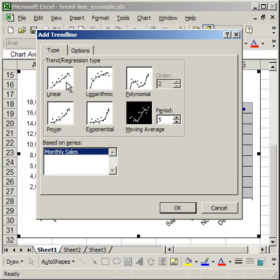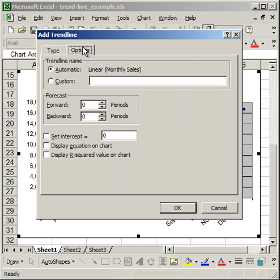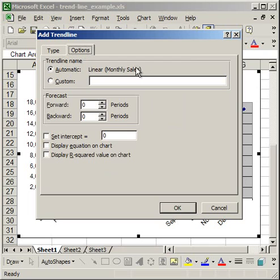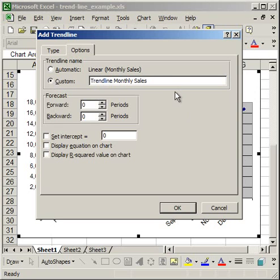So I'm going to go ahead and do the linear regression. Then I'm going to go to the options tab. Now here you have a number of different choices. On the trend line name, you can leave it at automatic, and what it's going to do is name linear monthly sales. Now the name here appears in the chart legend. So if you have a chart legend, whatever name appears here is going to appear in the legend for your trend line. If you click custom, you can create your own name for the trend line. So, trend line monthly sales. And that's how you can custom name it.